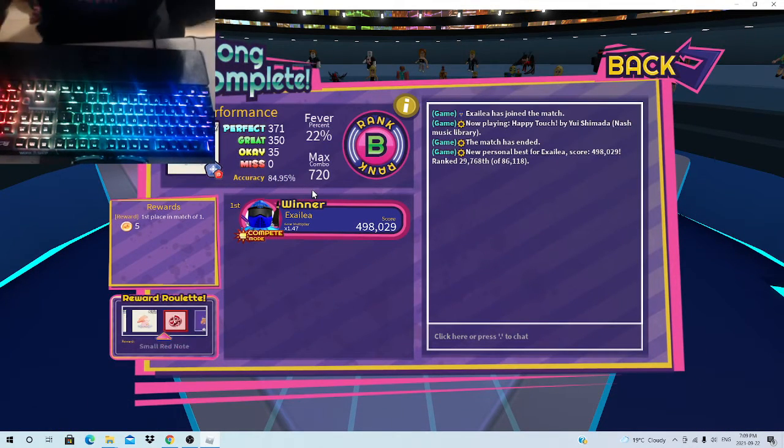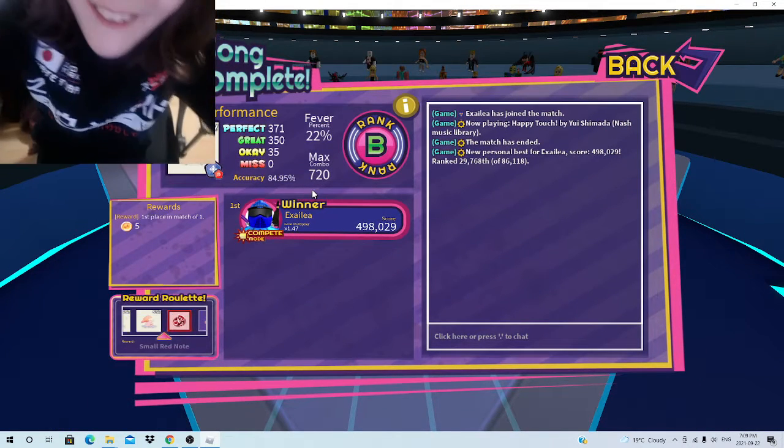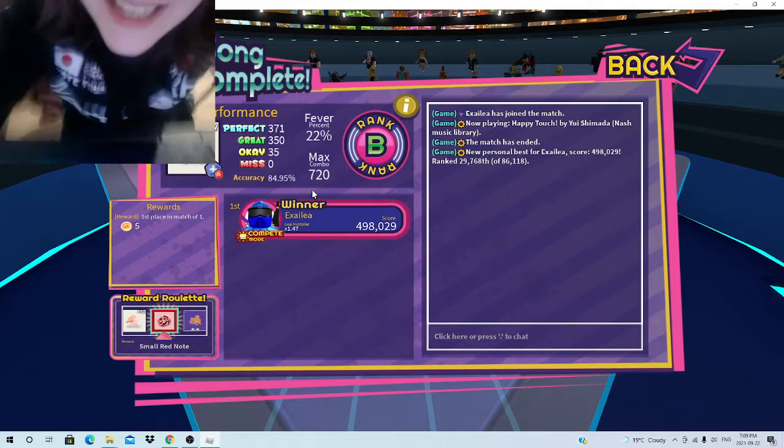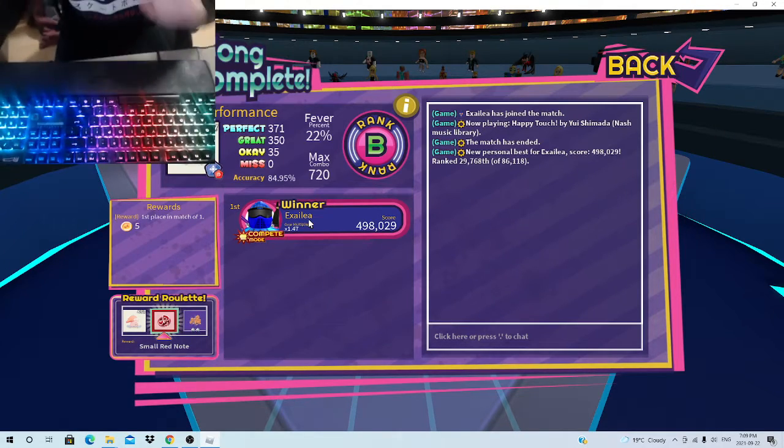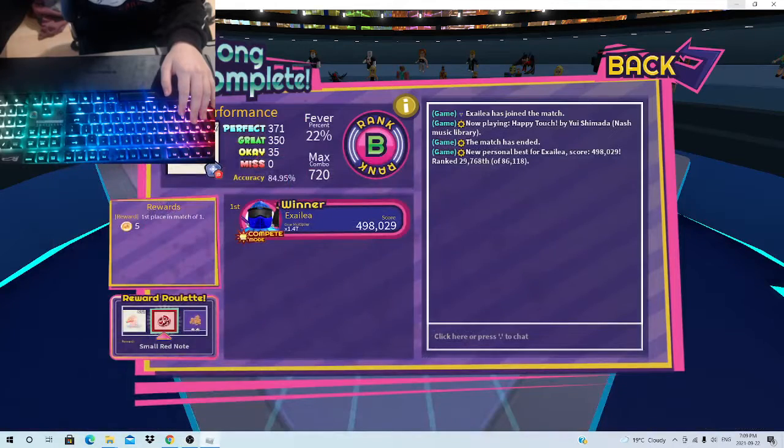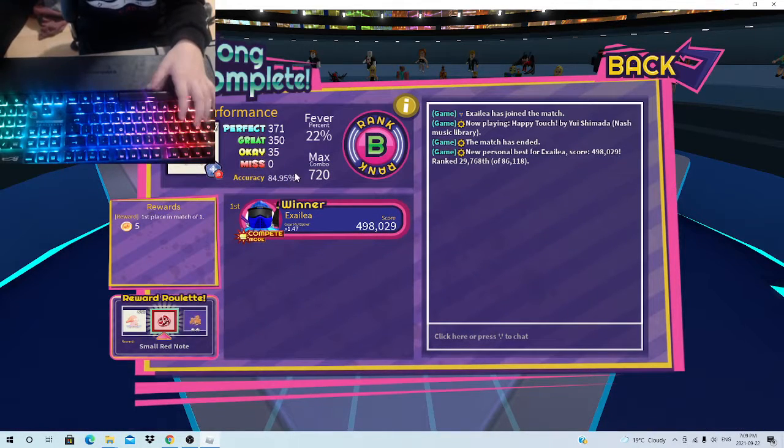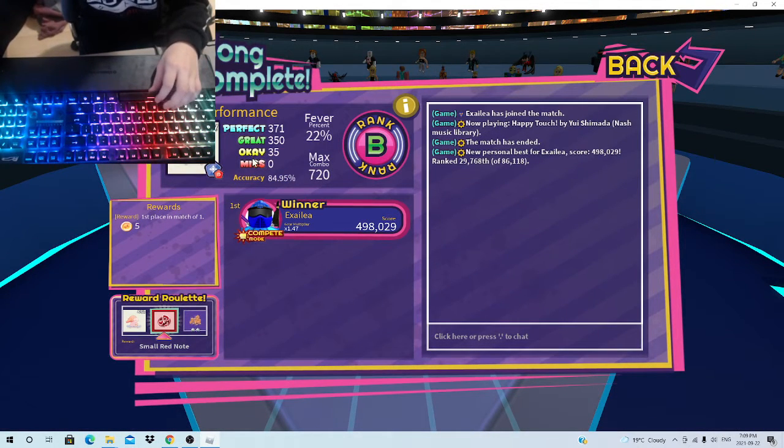we did it! Oh my god, we did it, no way, we actually did it, am I recording? Yes, we did it, let's go, let's freaking go! We finally did it! No way, look, zero misses,